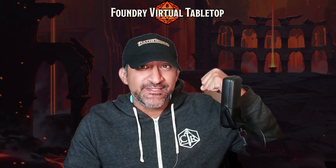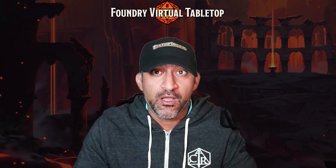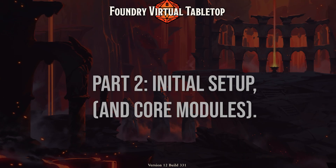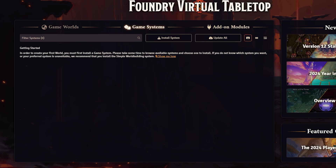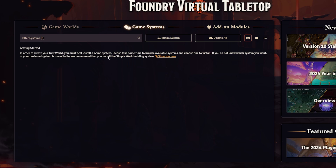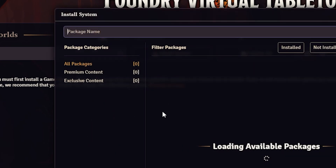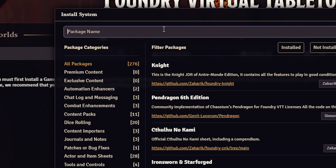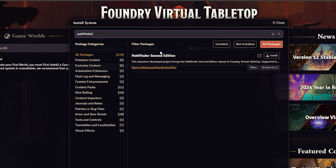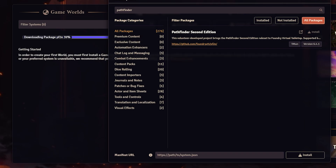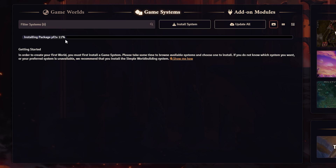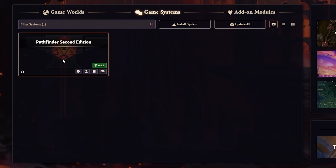We've finally installed Foundry. Onwards to Part 2: the initial setup. First, go to the Game Systems tab and click on Install System. Find the Pathfinder Second Edition system by typing it in and then hit the Install button on the right. It'll take a few seconds to install, and there you go — that's your base system installed.